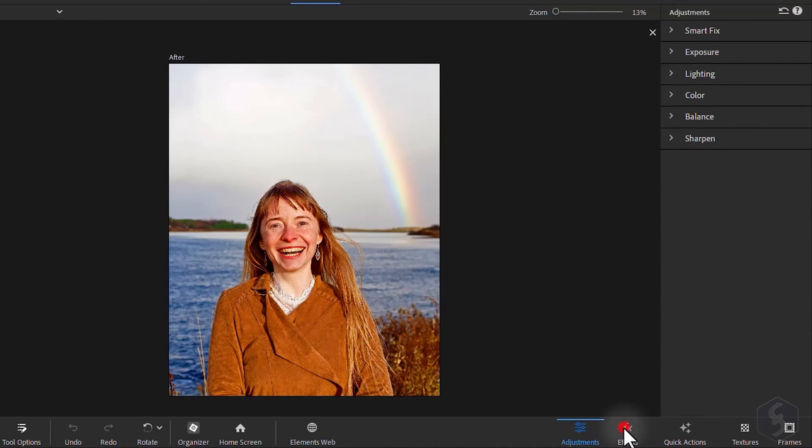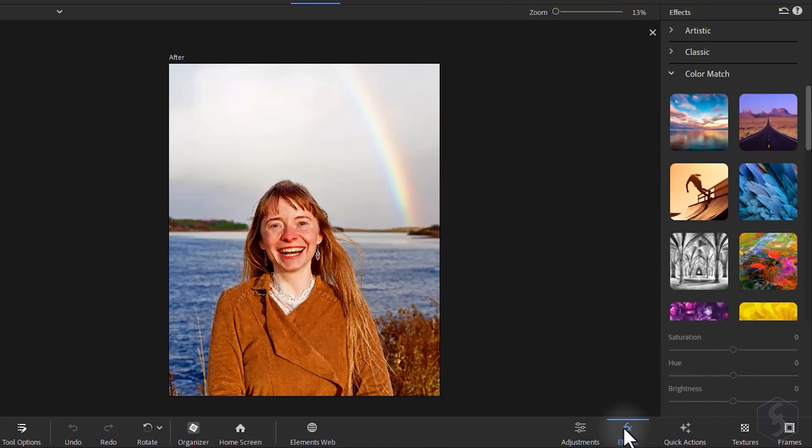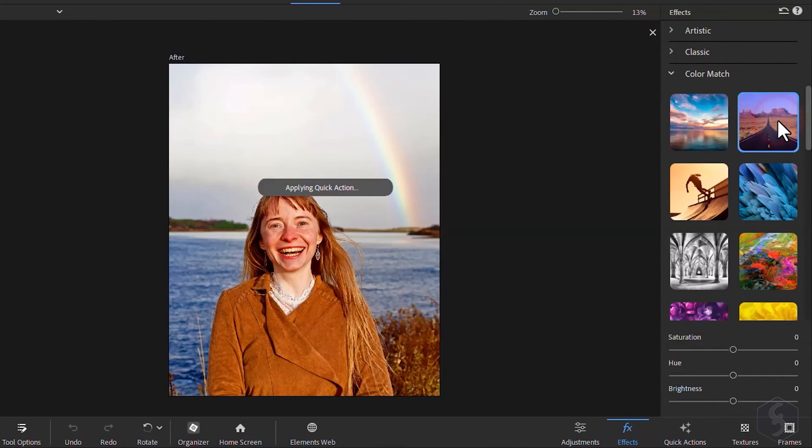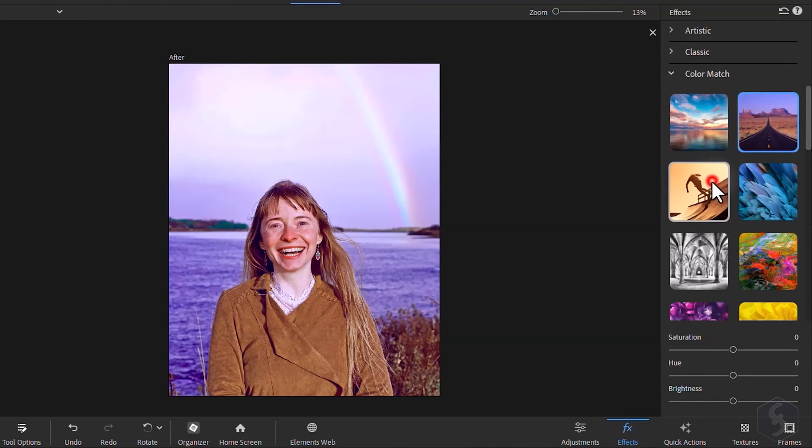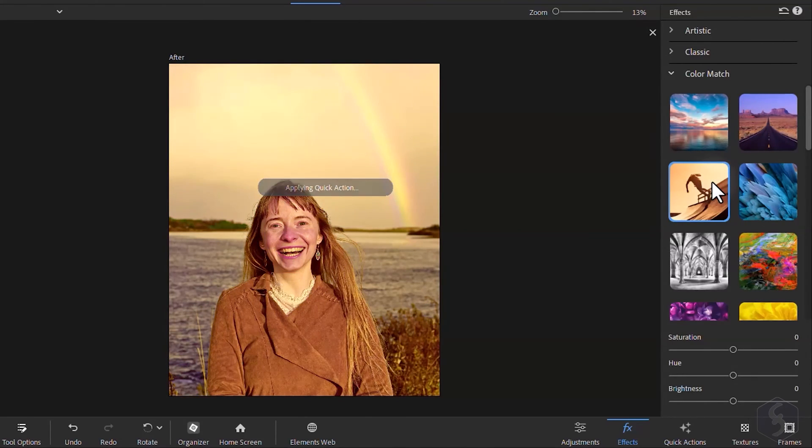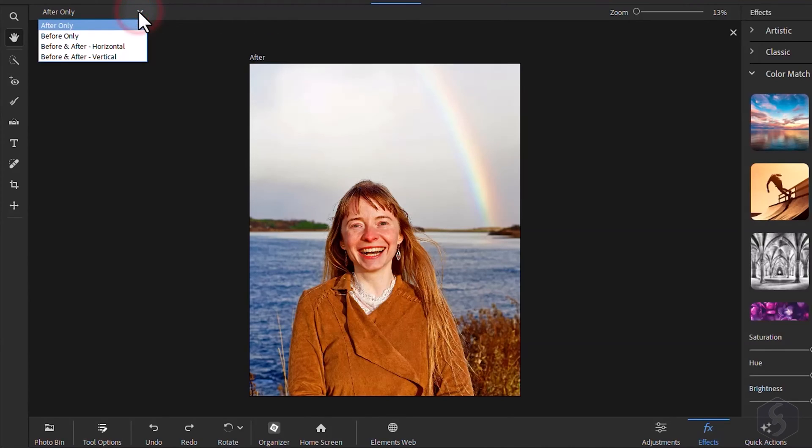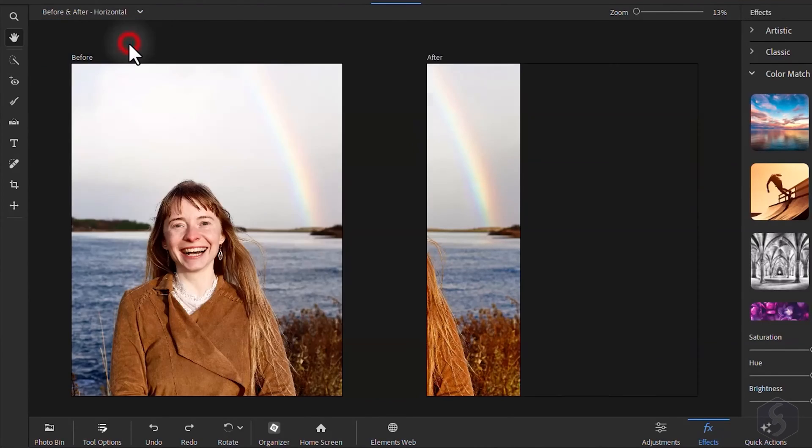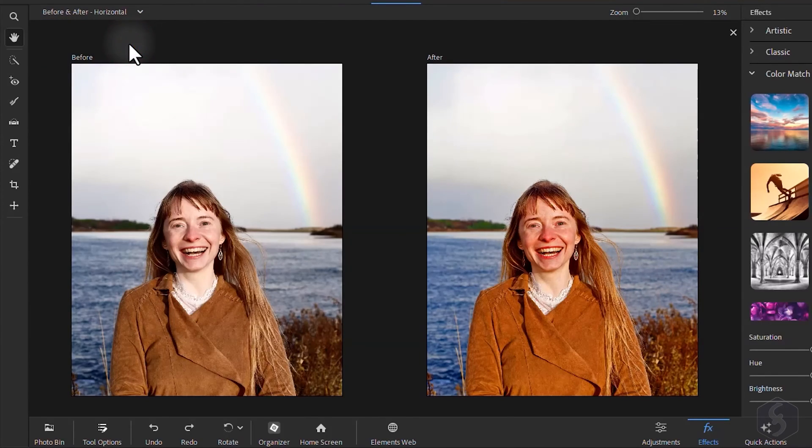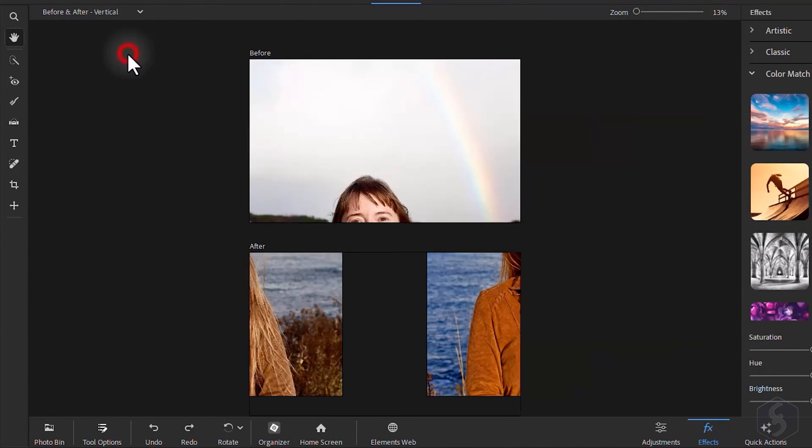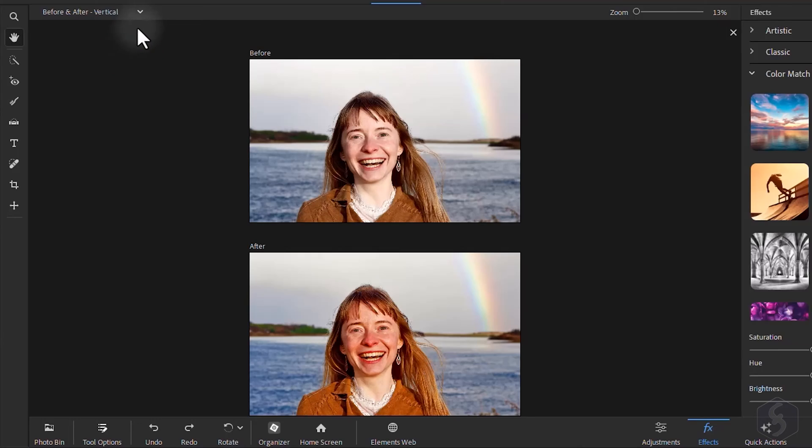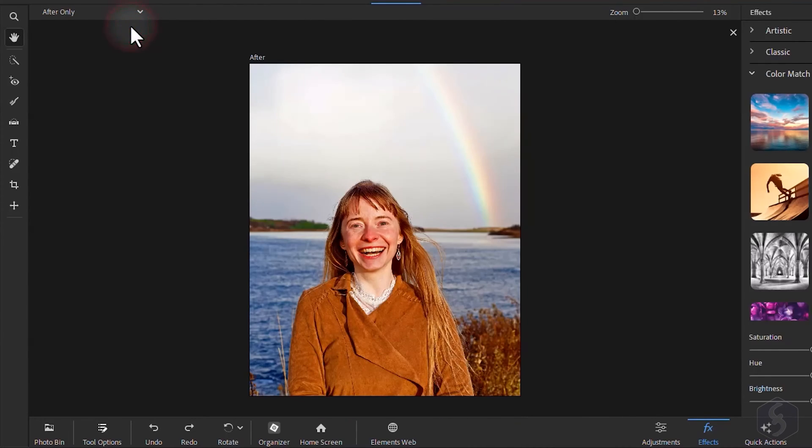Select Effects to explore more outstanding effects, for example, Color Match to match your image colors with another selected. Check these out! Make sure to change the view from the top left corner to compare the original photo before with your edited one after.